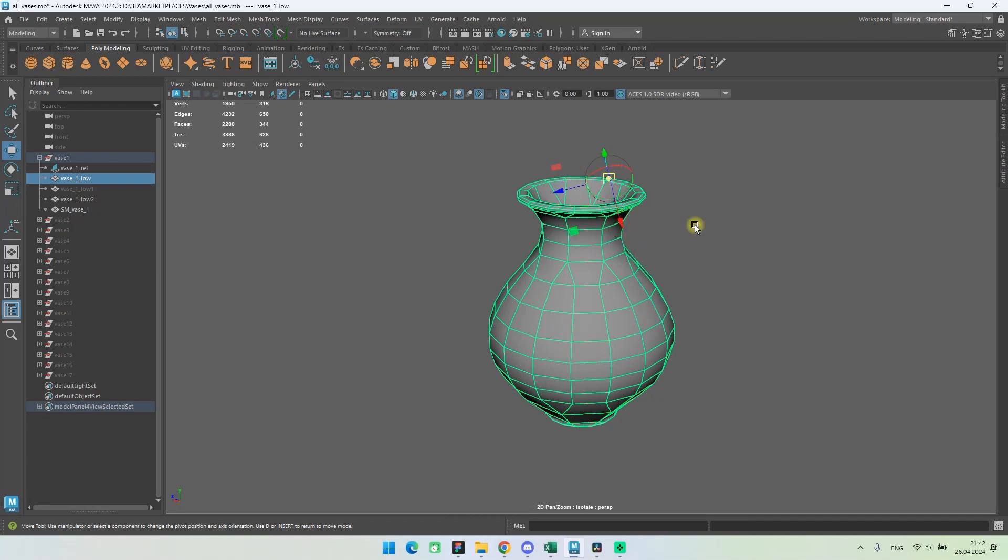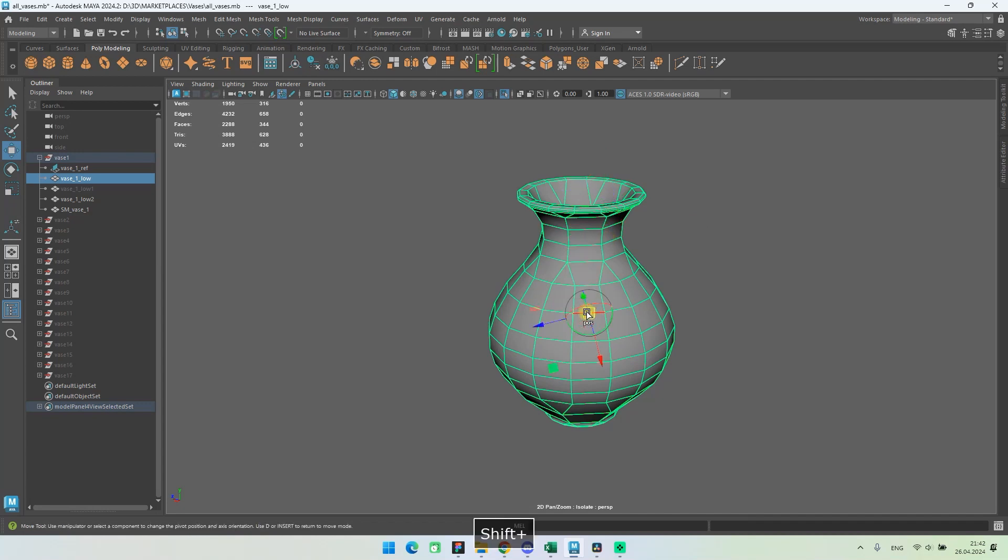If you hold down the shift button and click on a point on the model, the pivot will drop to the level of the point on the Z axis.